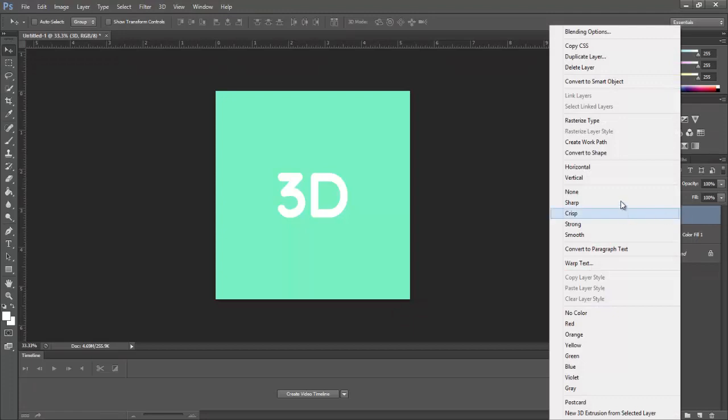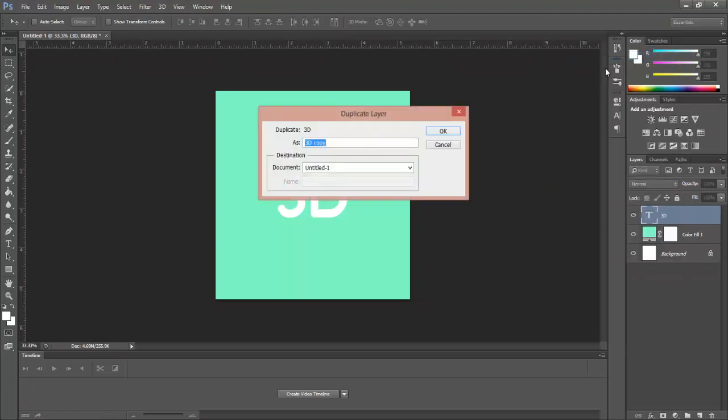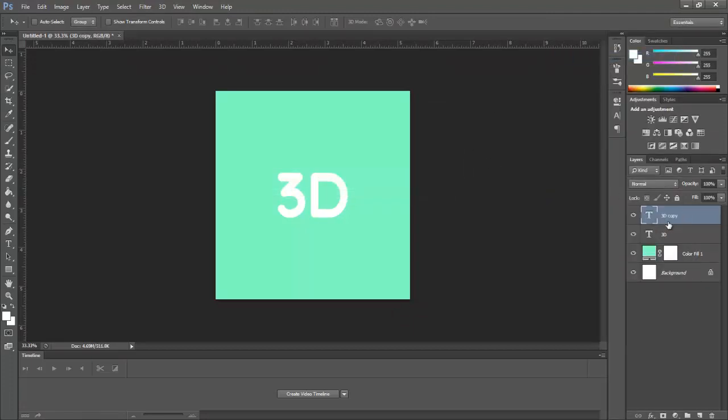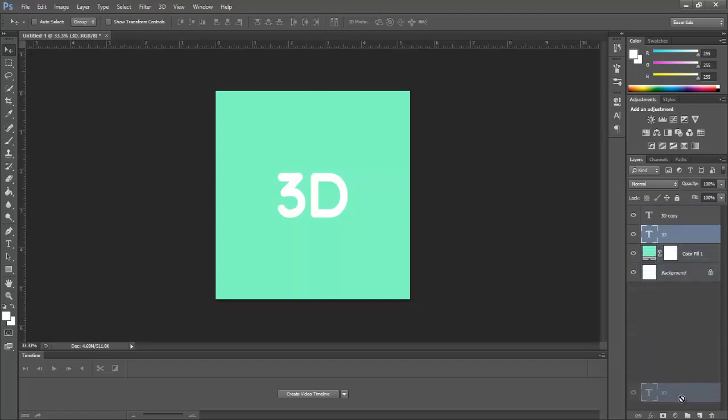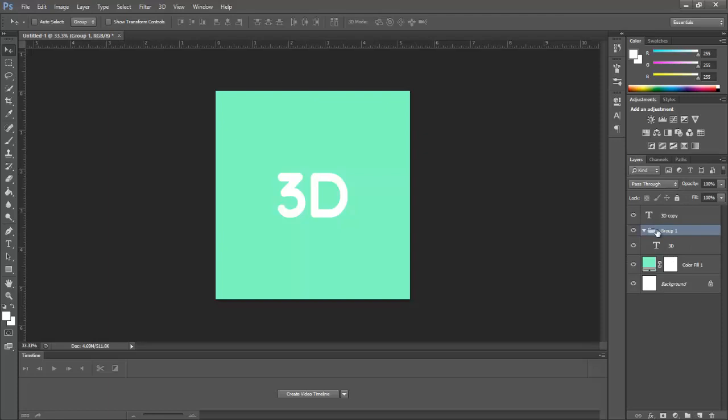Right click on the 3D layer and select duplicate layer. Now drag the original 3D layer and make a group, or press CTRL plus G.